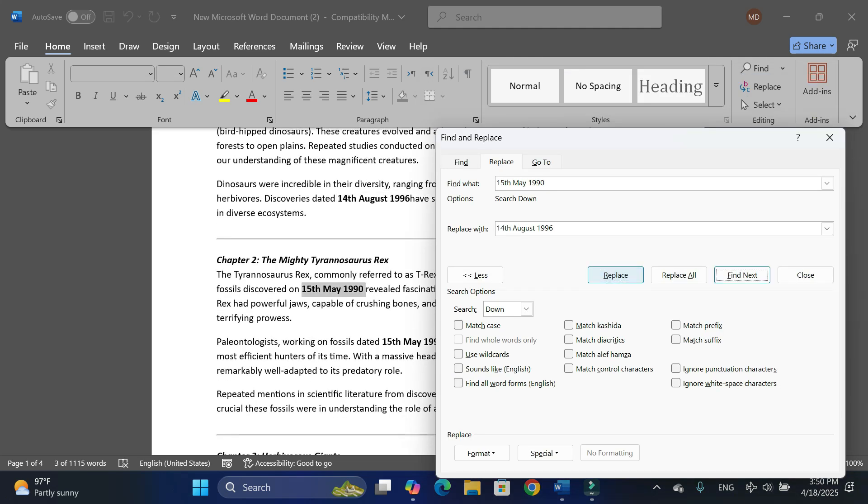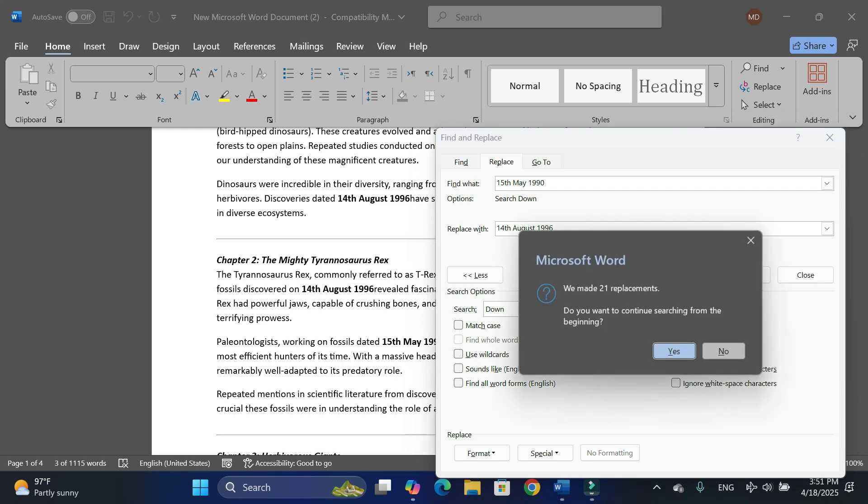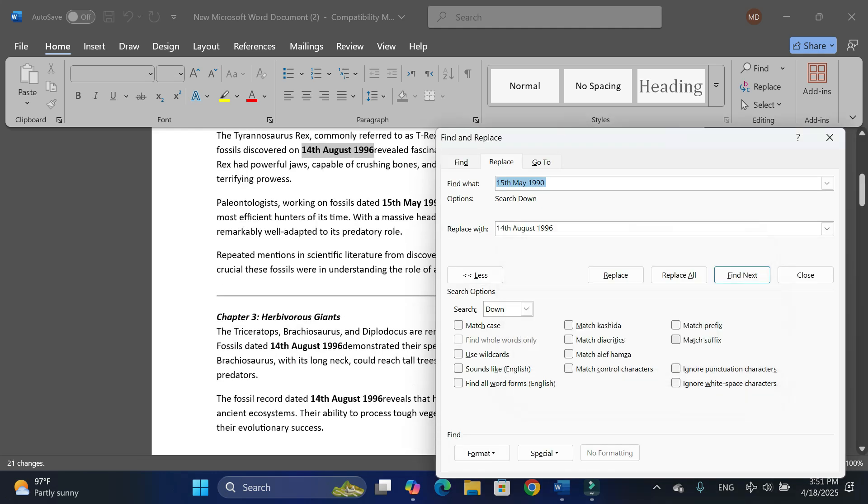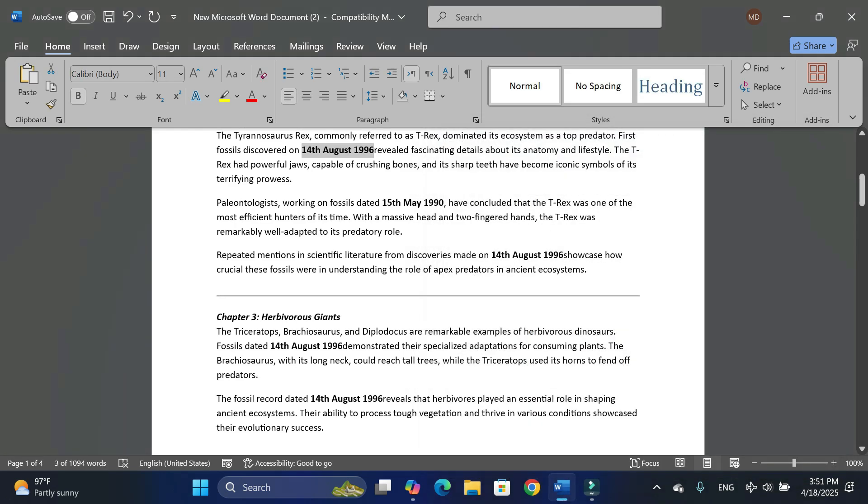Since you have entered the correct date over here, now you can simply click on Replace. You can see it has entered the correct date. In order to make all the replacements, simply click on Replace All. Here you can see it says we have made 21 replacements.